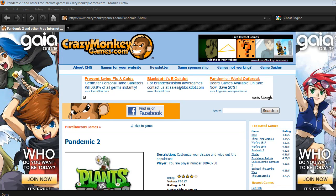Hello everyone, today I'm going to be teaching you how to hack Pandemic 2 using Flash Hacking. You can use the process of Flash Hacking, which I'm going to show you in Pandemic 2, to almost any game.